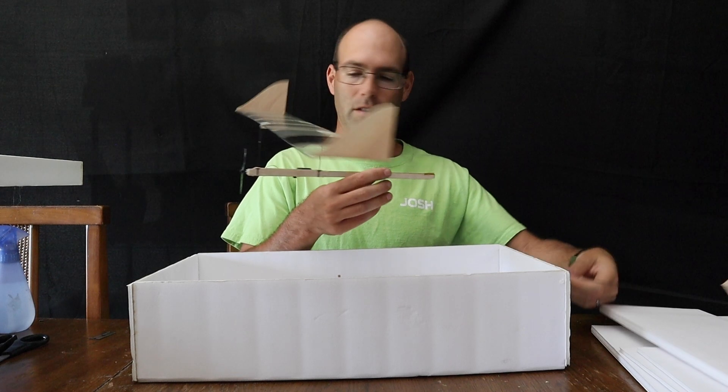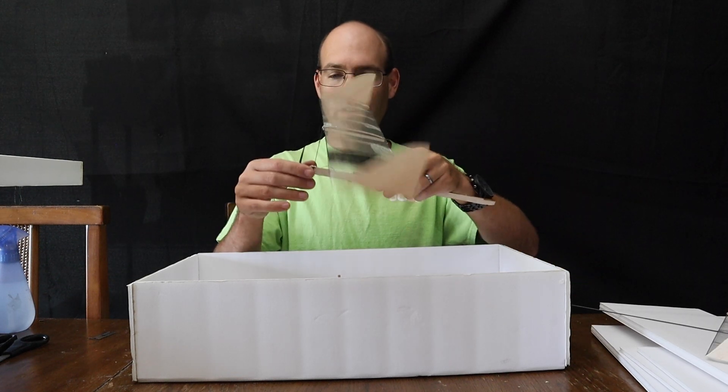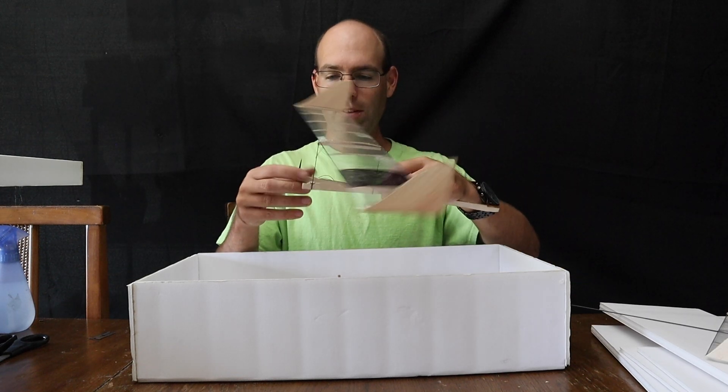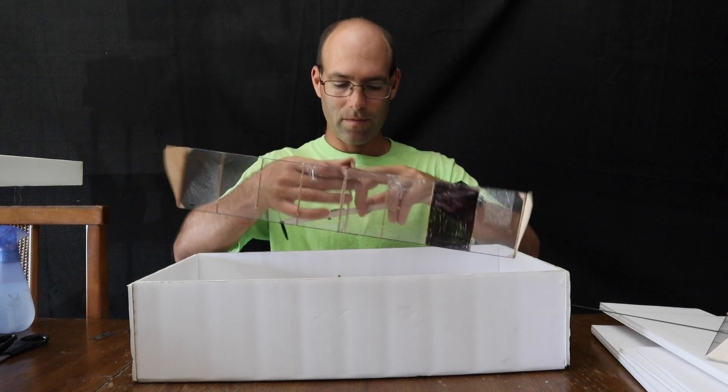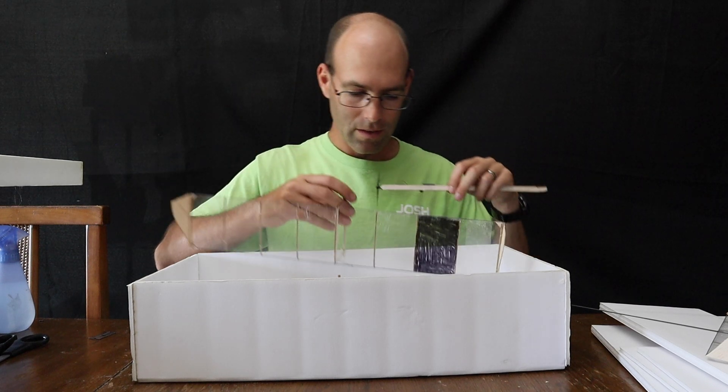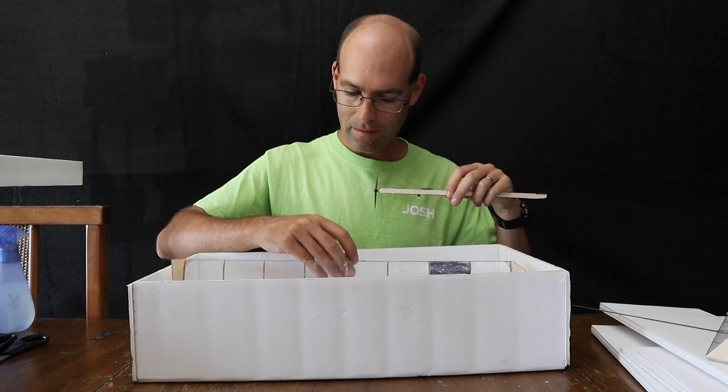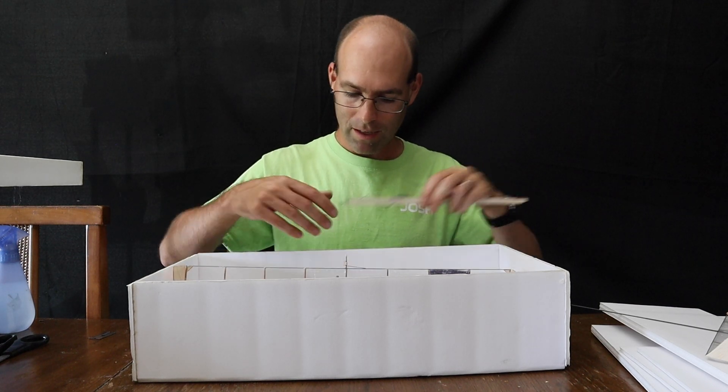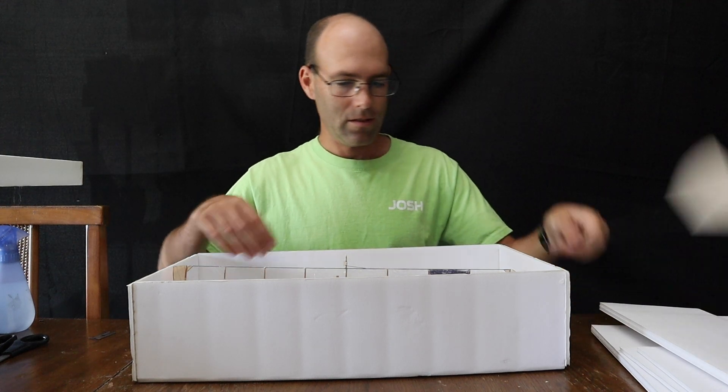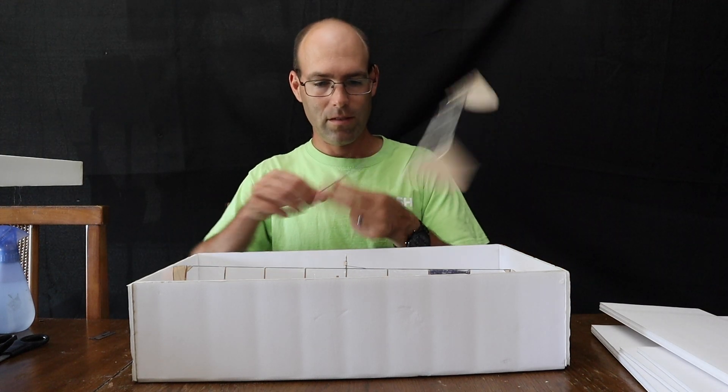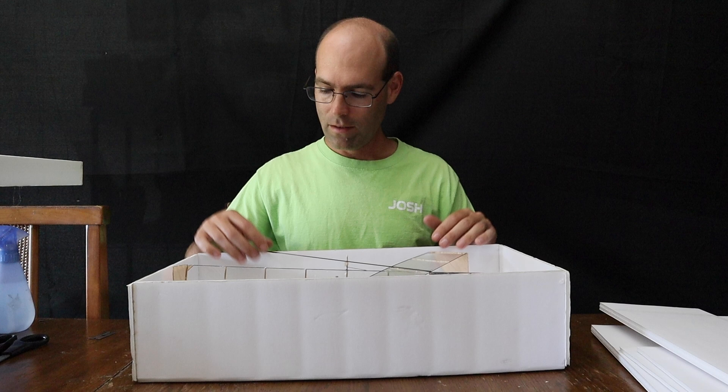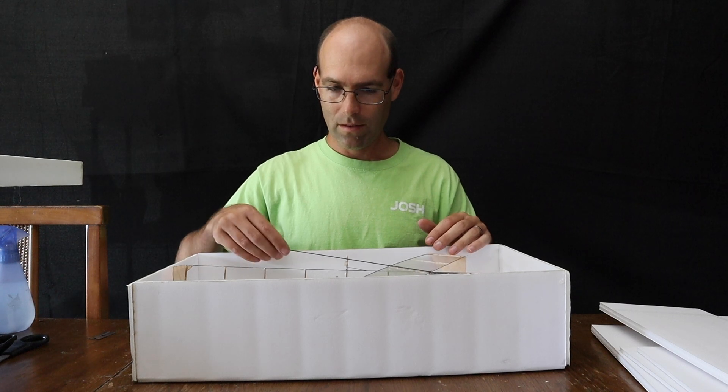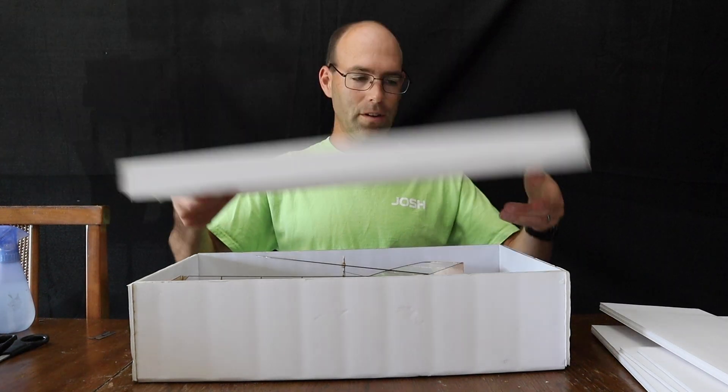And in just a very quick moment, you can take it back apart and slide it back into the box. And off you go.